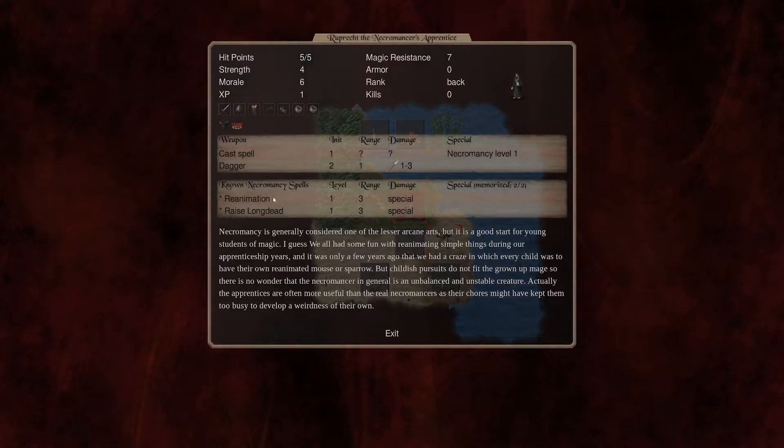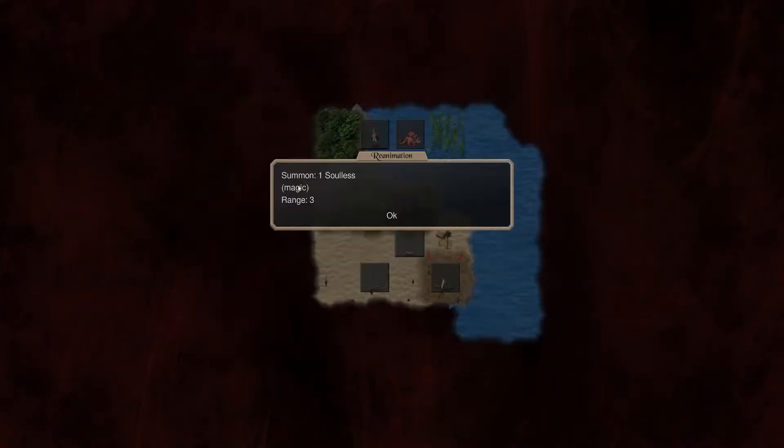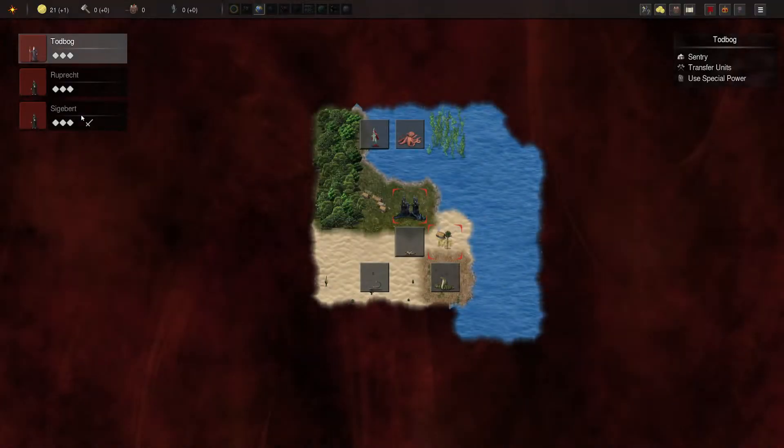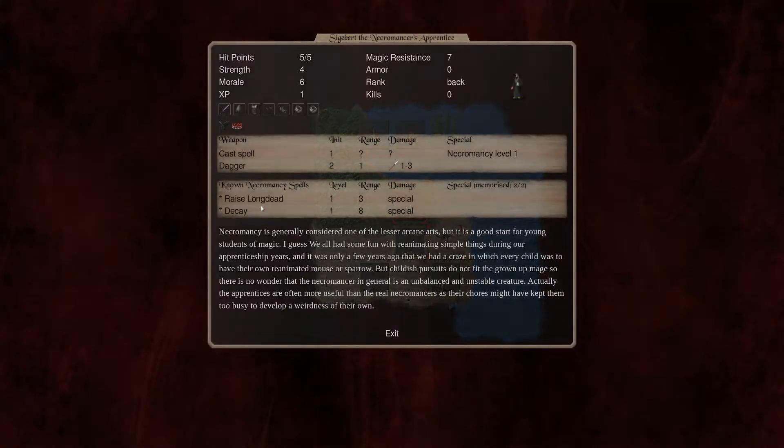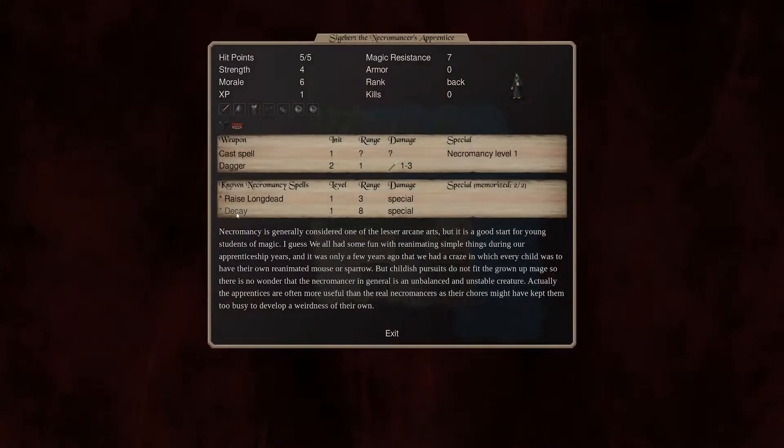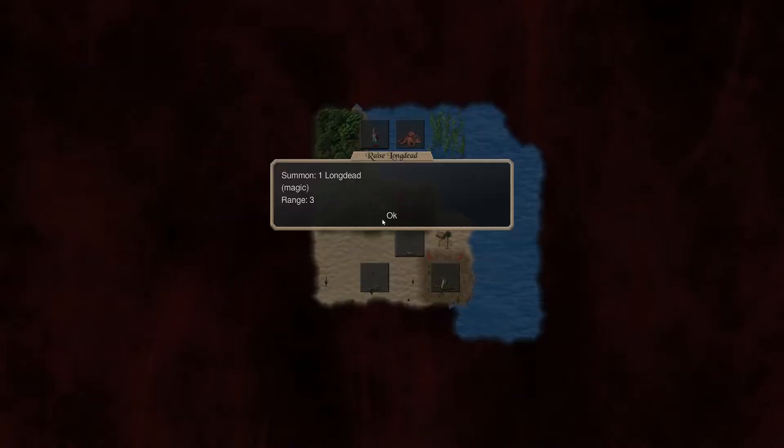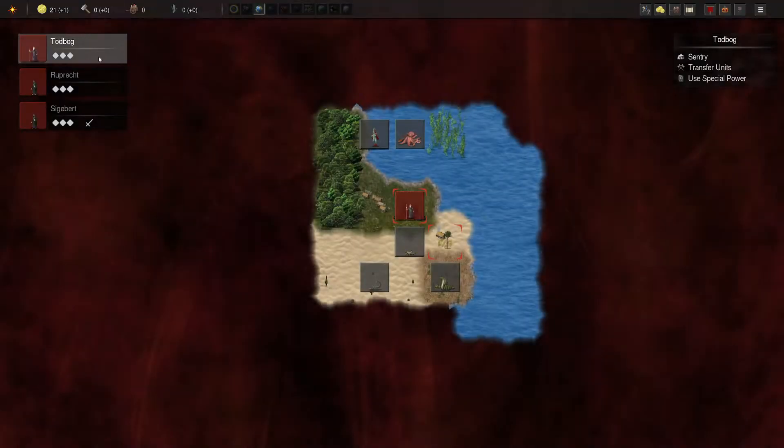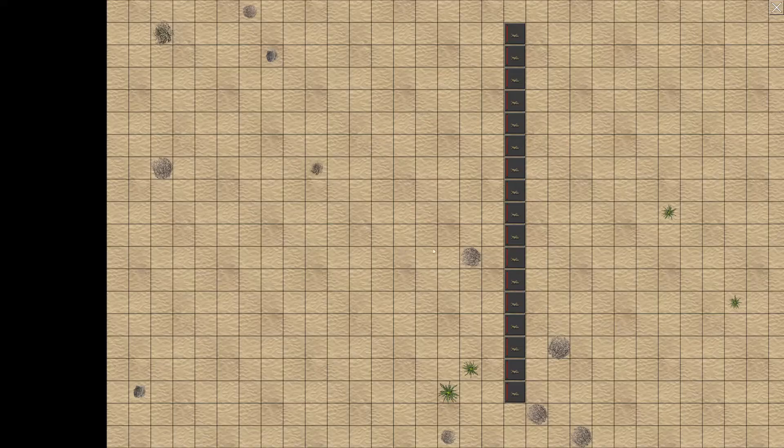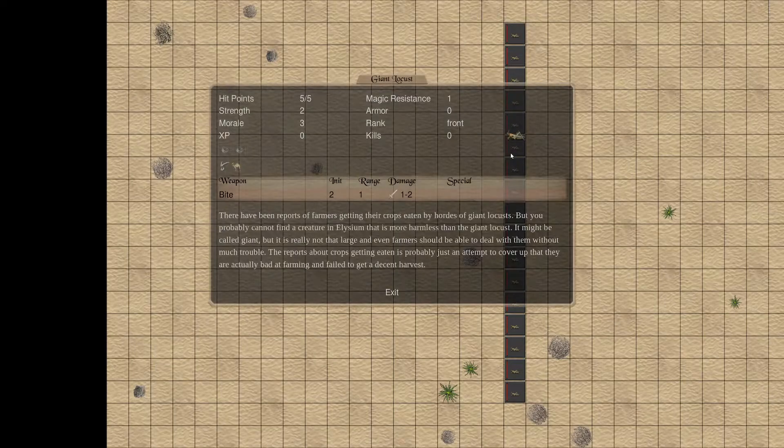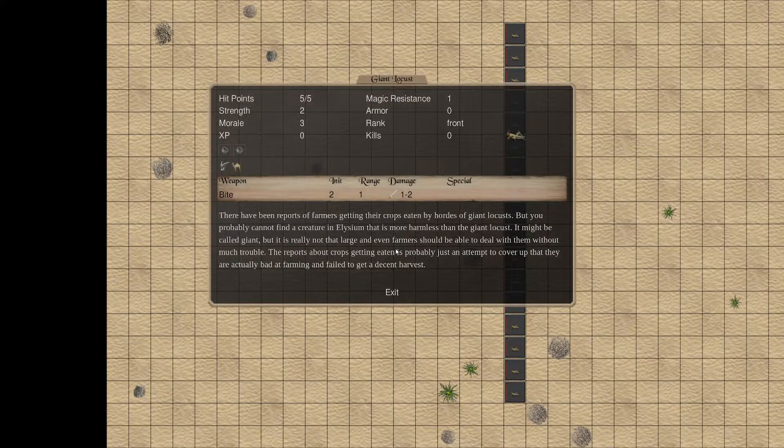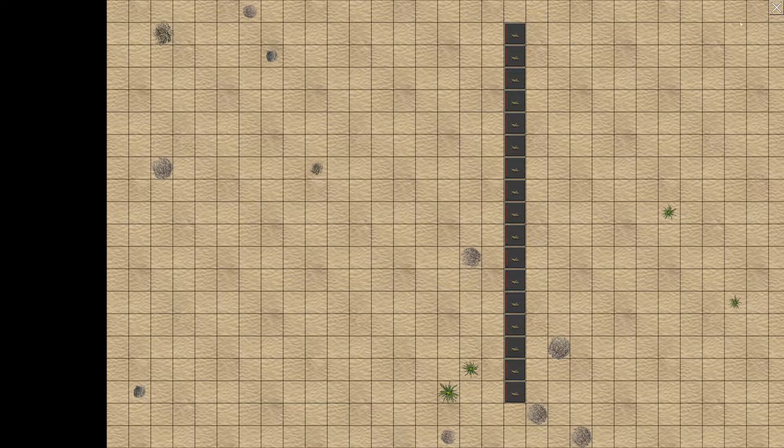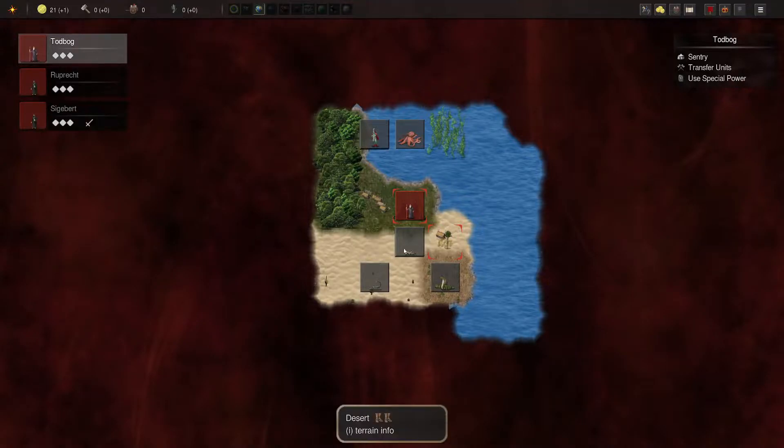Wait. Reanimation. Just making sure it summons a soulless. Yep. Just making sure there wasn't any changes. Raise Long Dead and Decay. Okay. So we've got some interesting spells. We've got a bunch of giant locusts here. That is not a good thing to start next to, wandering-wise.